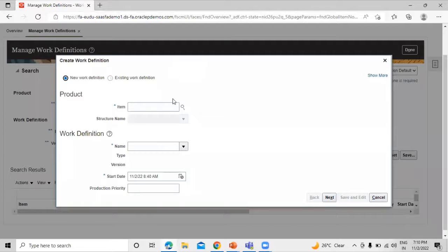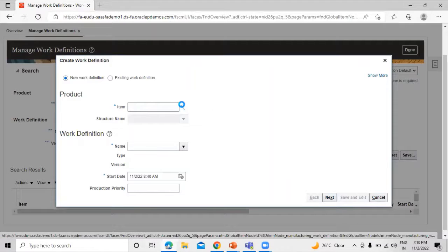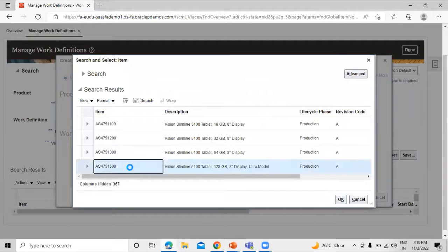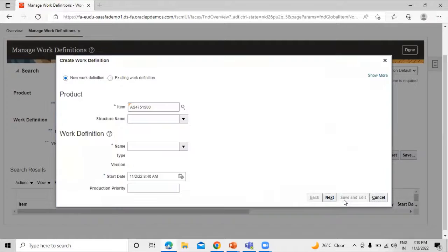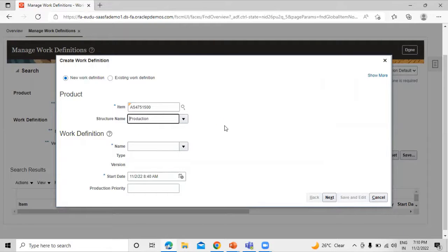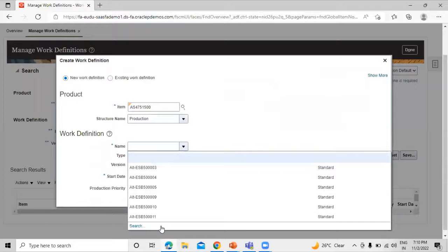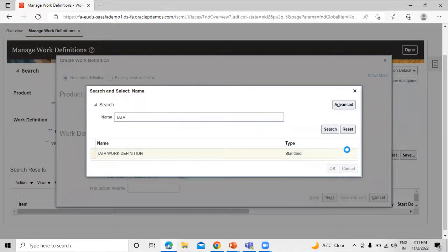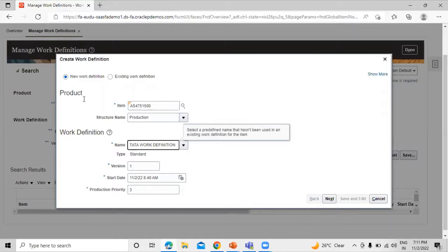Click on New Work Definition and we have to define the item. Let's find our item, search for it and select it, then click OK. We have to define the structure name — we have already defined the structure name while creating the item. Click on Production and define the work definition: search, select, and click OK. These are the work definition information and this is the product information. Click Next.